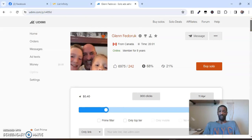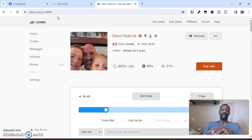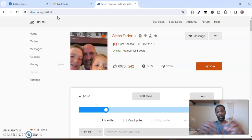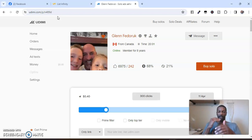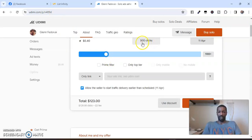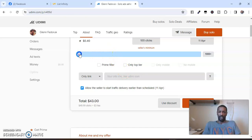I'll be honest — I thought solo ad providers were trash until I saw a Udemy review that swayed me. I'm going to make a Udemy review video after this. I'm going to start doing testing and start with about 300 clicks at $123. If you don't have that, you can go down and see the minimum — the minimum clicks this vendor sends is 100 and that's $43. If you want a prime filter or top-tier traffic it'll cost a little more.